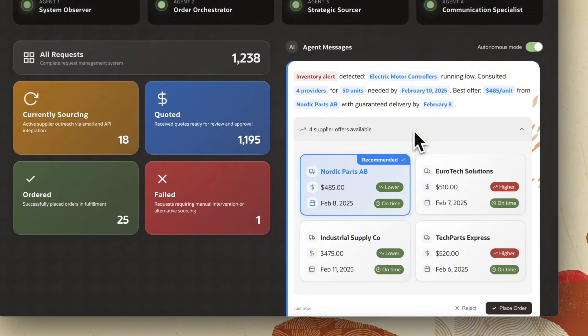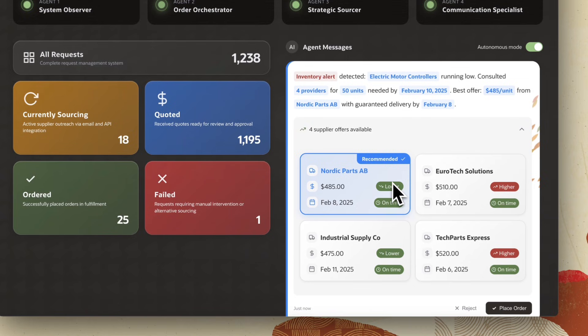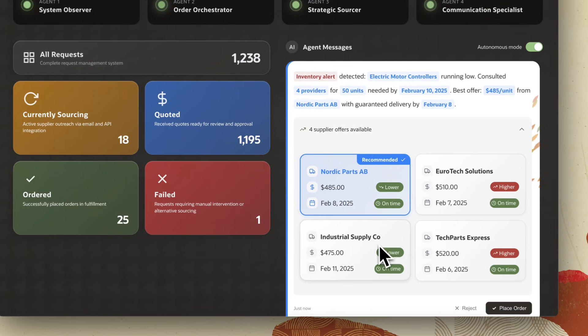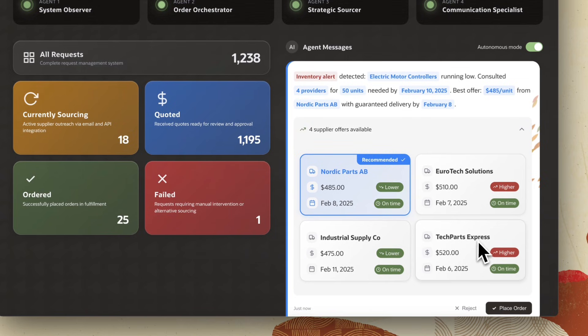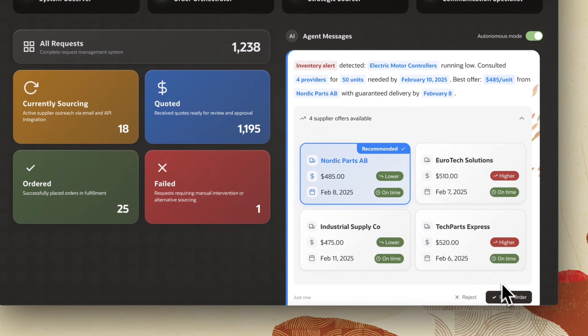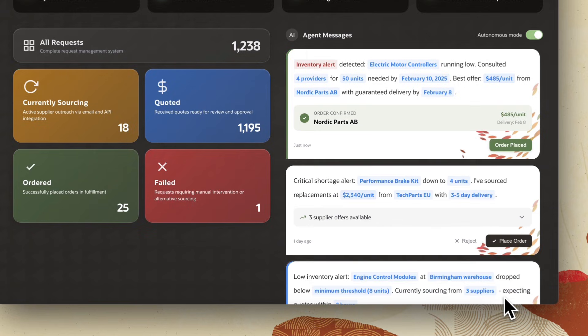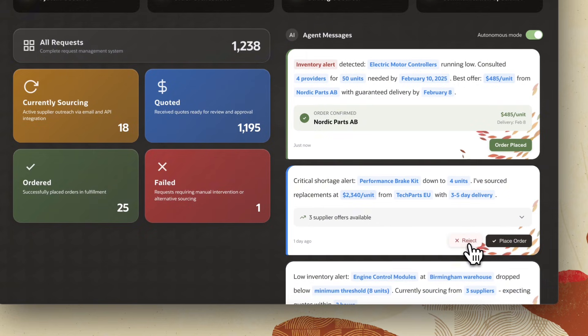Finally, I remain in control. Once the agents have done all the heavy lifting, it's up to me to approve the recommendation. If I say yes, Order Orchestrator creates the order directly in my ERP system. If I say no, the flow stops until the next alert.